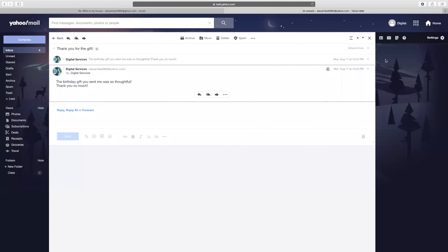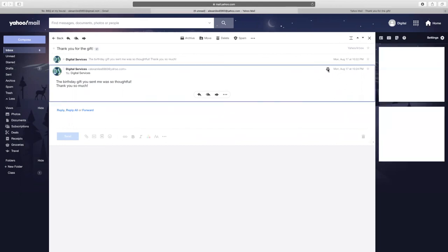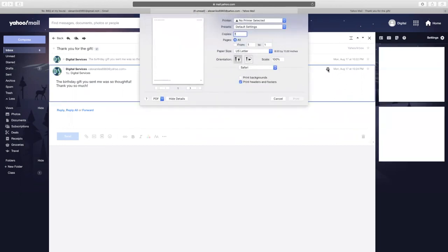Printing an email can often result in strange formatting and unwanted extra information. The best way to print an email is to use the print button within your email message rather than the print option in the browser menu. The print icon is usually located in the upper right corner of your message. Once selected, a screen will open that will show you the layout of the email, which has been formatted specifically for printing.